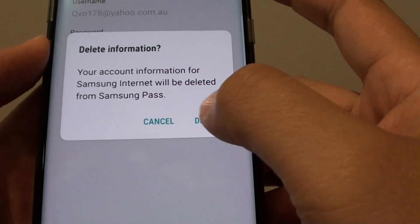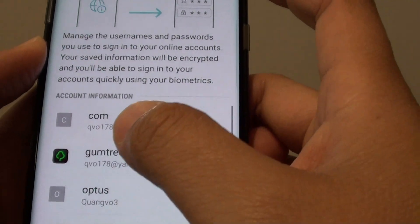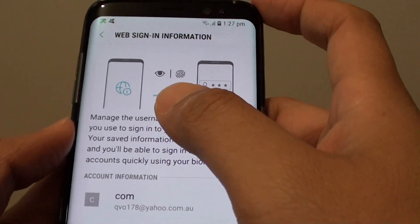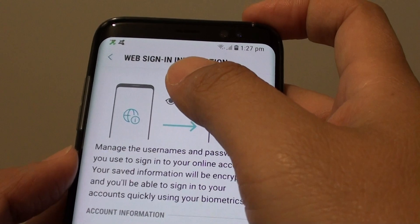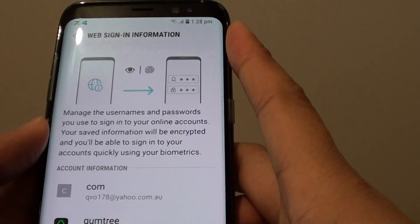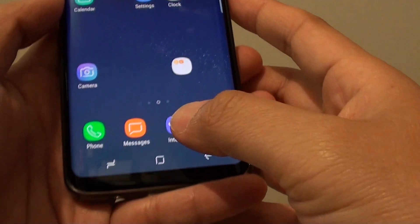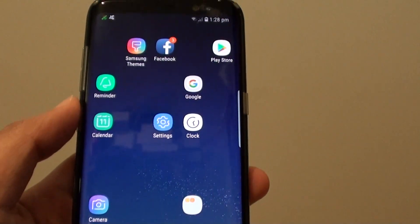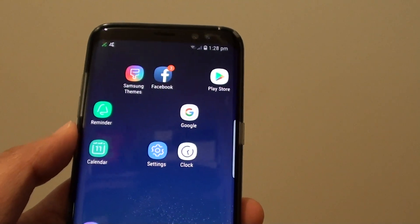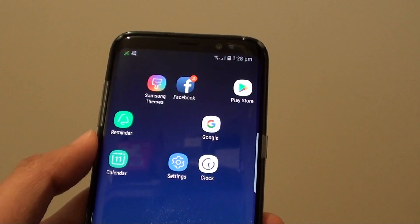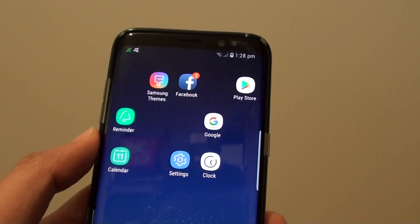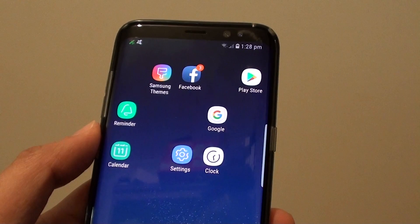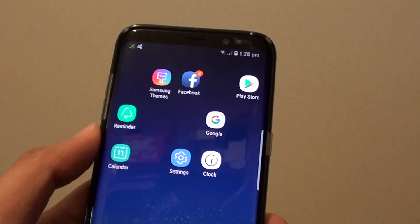Then tap on Delete, and that information is now removed from the Samsung Pass Web Sign In. You can tap on the Home key at the bottom to go back to your home screen. The next time you want to go back into that particular website, you will need to put in the username and password each time that you log in.